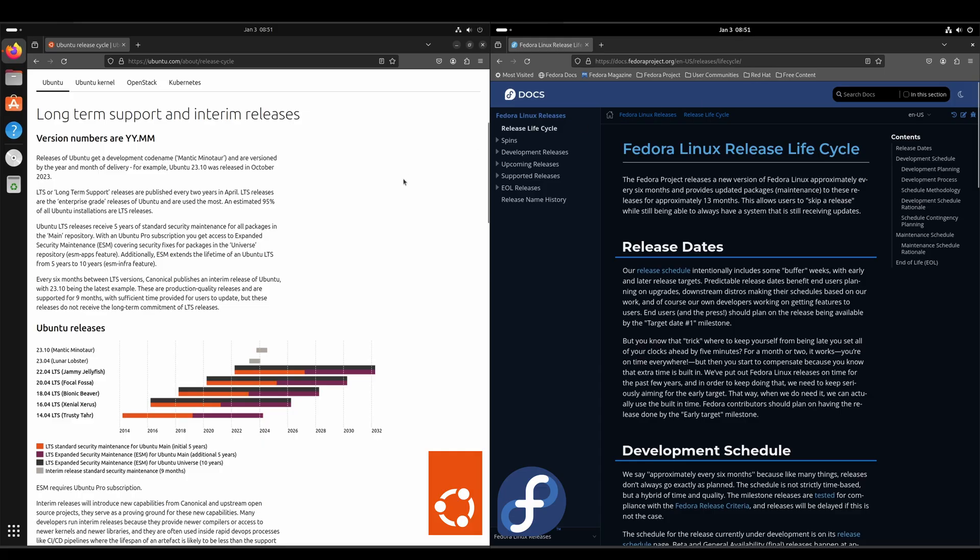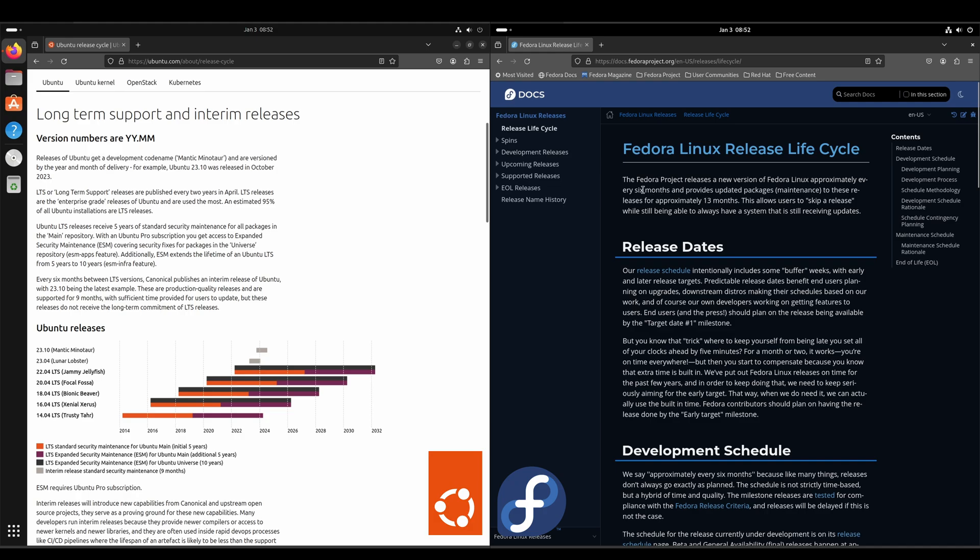Alright, and on the release cycle, Ubuntu releases an LTS every two years in April. And in between those LTS releases, every six months they release an interim release. On the Fedora side, they release a new version of Fedora every six months, and they continue to update packages for 13 months. And that allows users to skip a release if they choose.